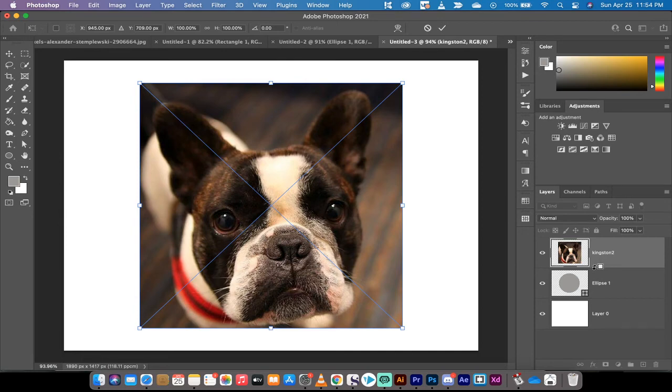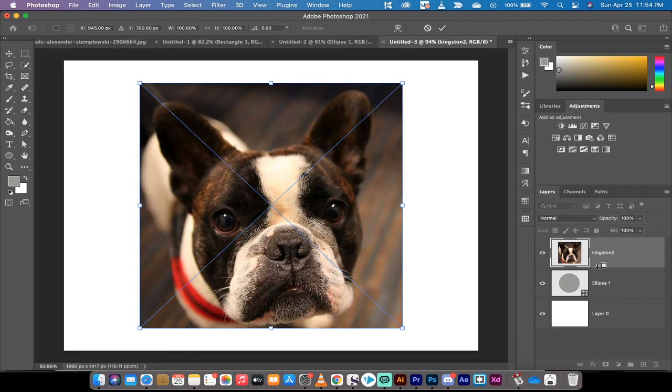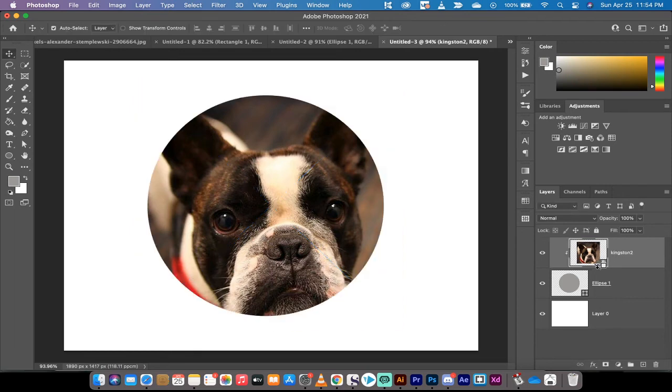So when I'm in the middle here, you'll see you'll get a down arrow and you'll get a square or a rectangle. Once you see that, left click once, and that is how you create a clipping mask.